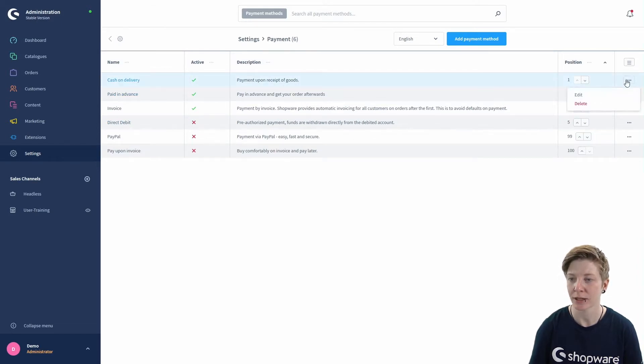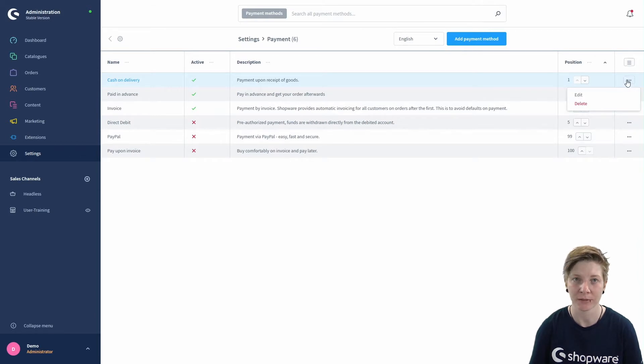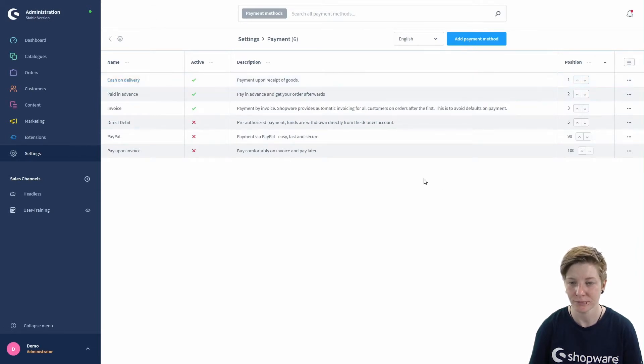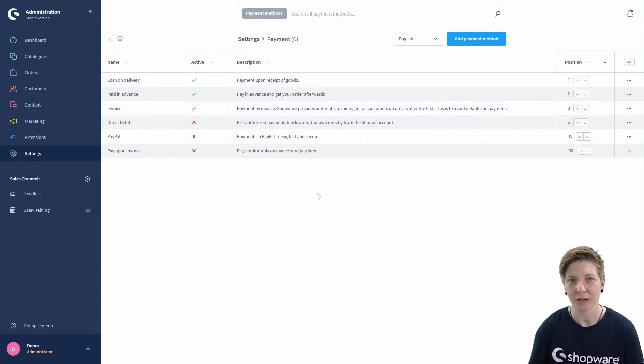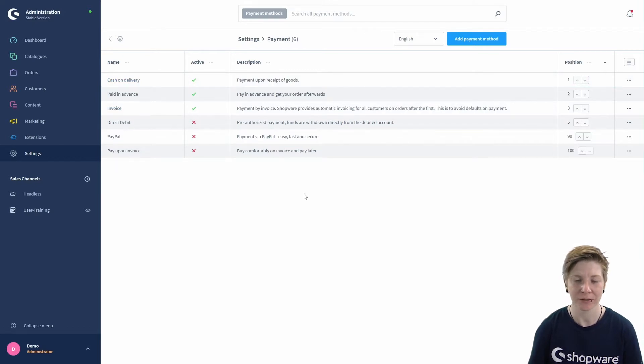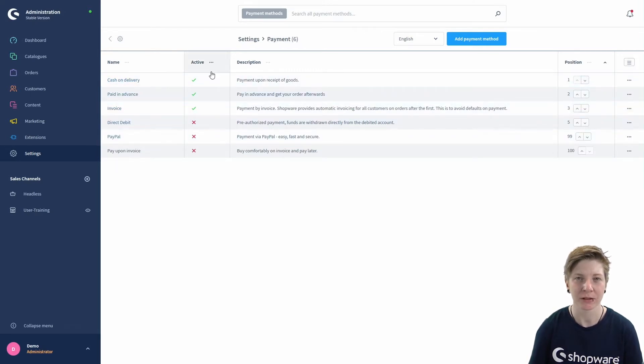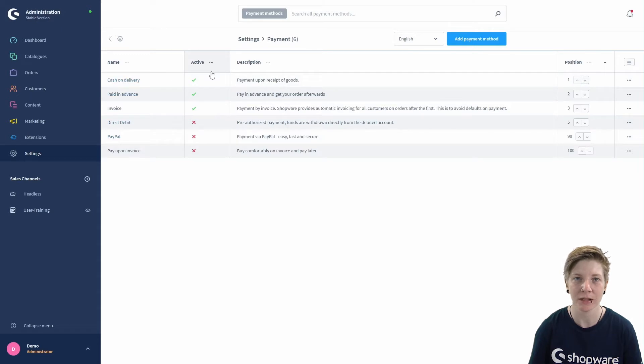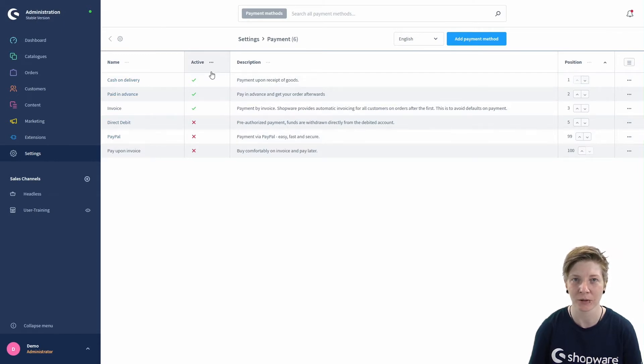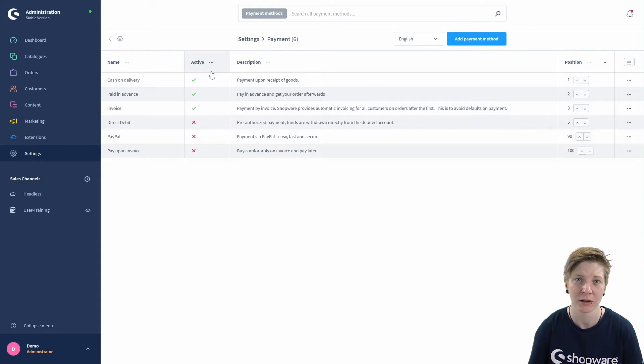by clicking on the context menu on the right. Here you have to note that the active status of the payment method doesn't automatically mean that the payment method is available for your customer in your storefront. You have to assign the payment method to your sales channel first.